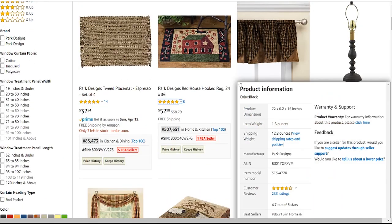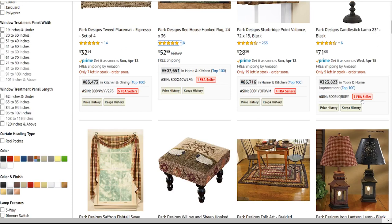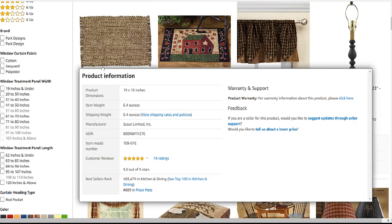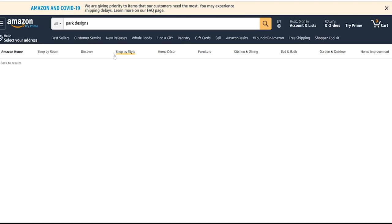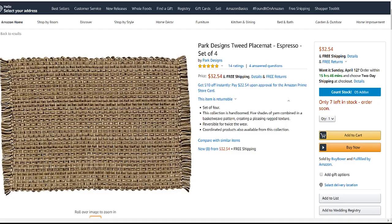I'm using a free software called DS Amazon Quick View, which shows me how many sellers are on each listing. Here it says one seller, here it says four. I like to pick a listing that has more sellers, so I have more competitors to choose from to spy on their products. This one has five FBA sellers, so I'm going to click into it and see the competitors that I'm going to be working with.